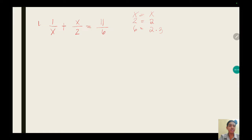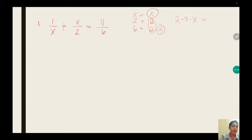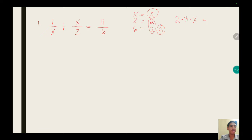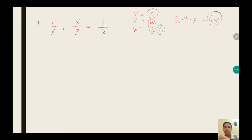As you can see, we have a common number of 2, a single number of 3, and the variable x. Just multiply those numbers including the variable — it will become our LCD. So 2 times 3 is 6, multiplied by x is 6x. Therefore, 6x will be the LCD of the given equation.